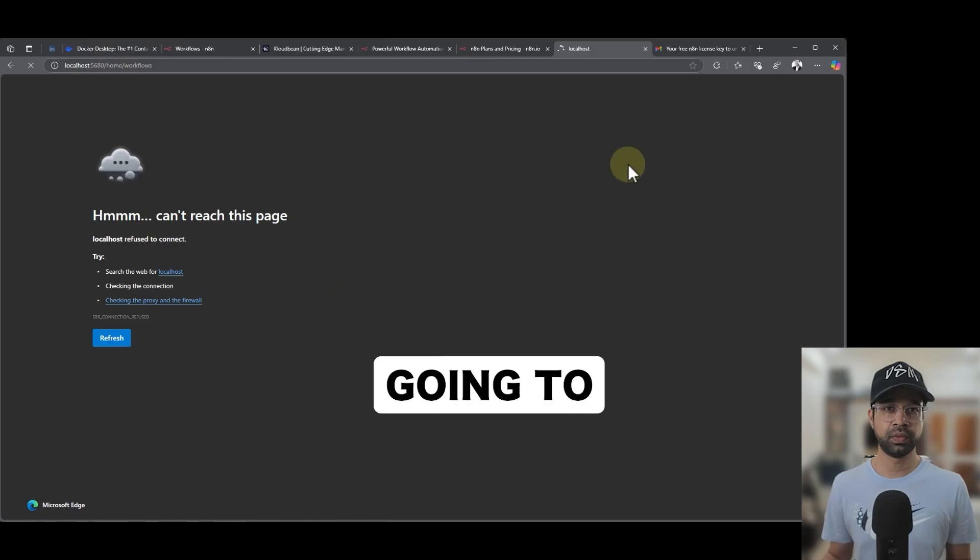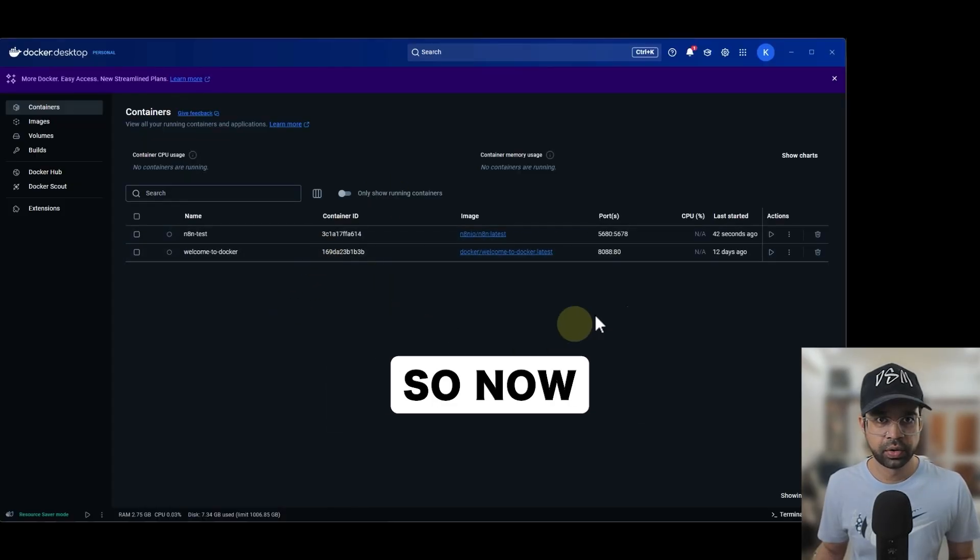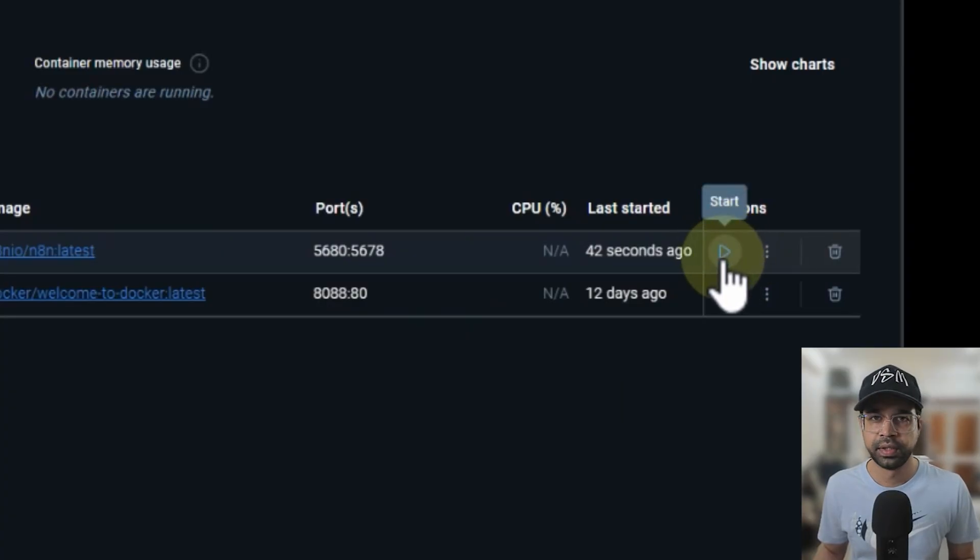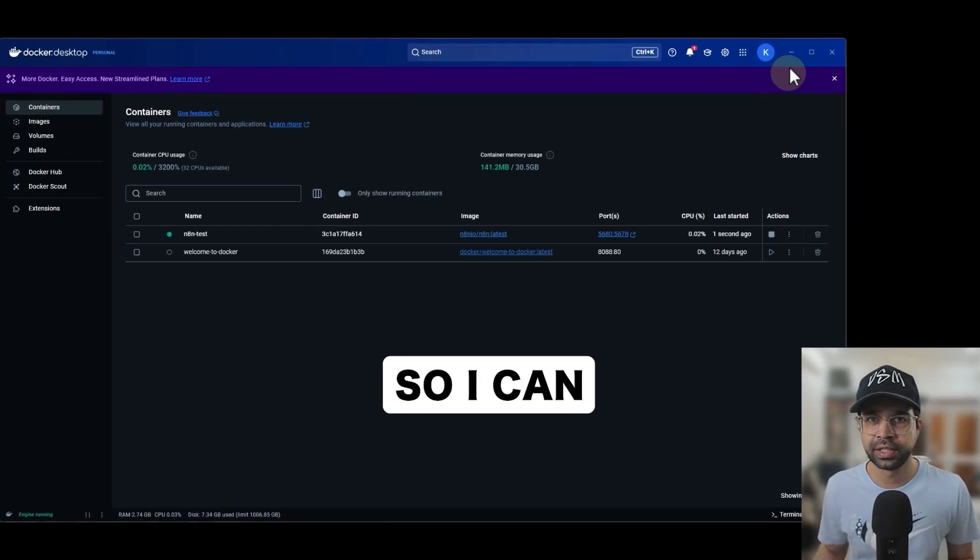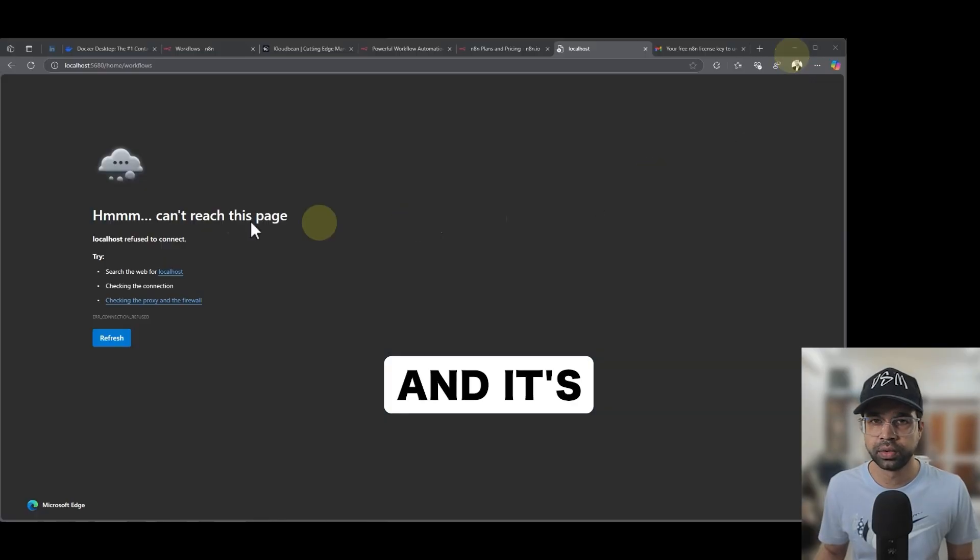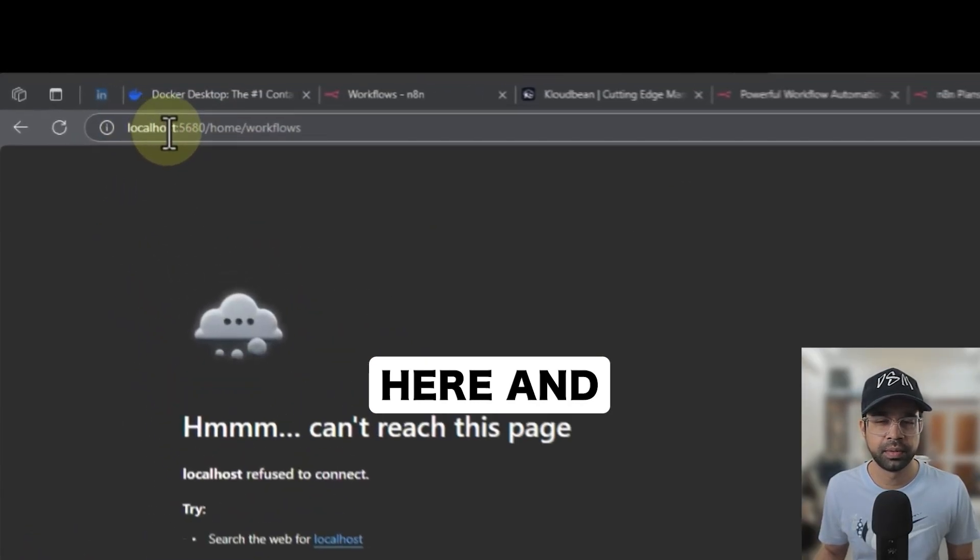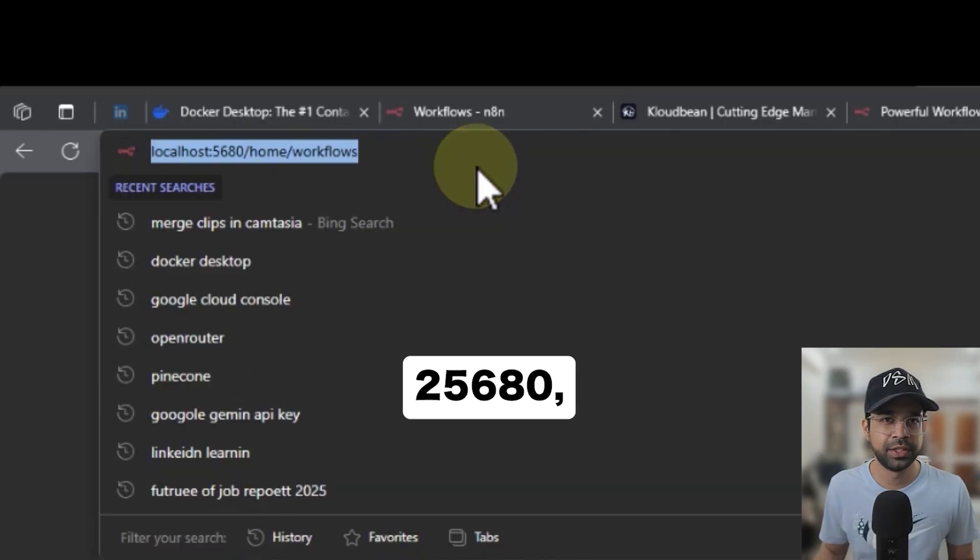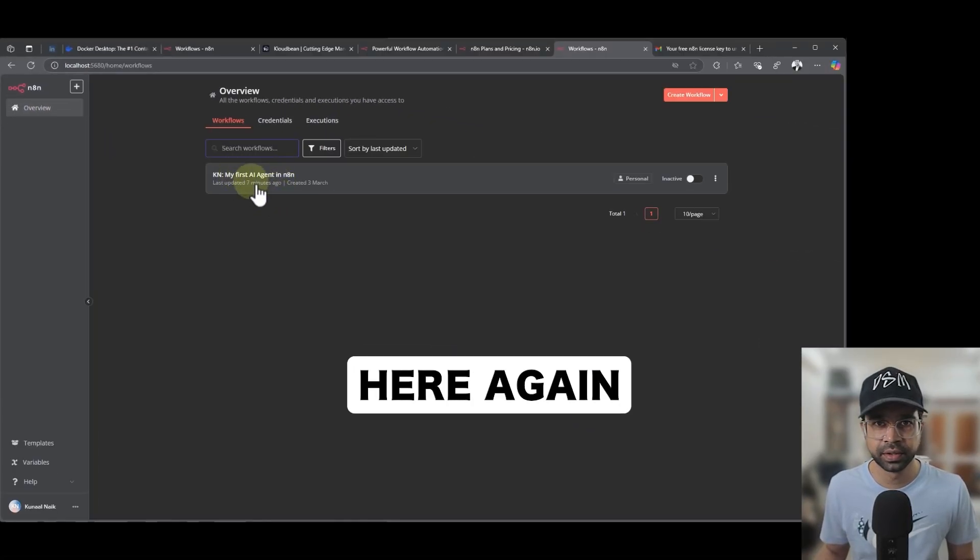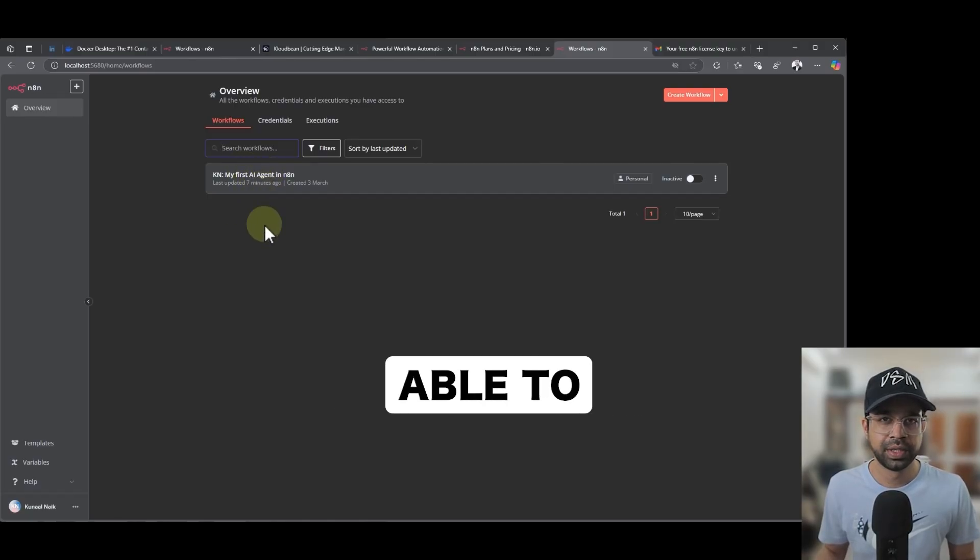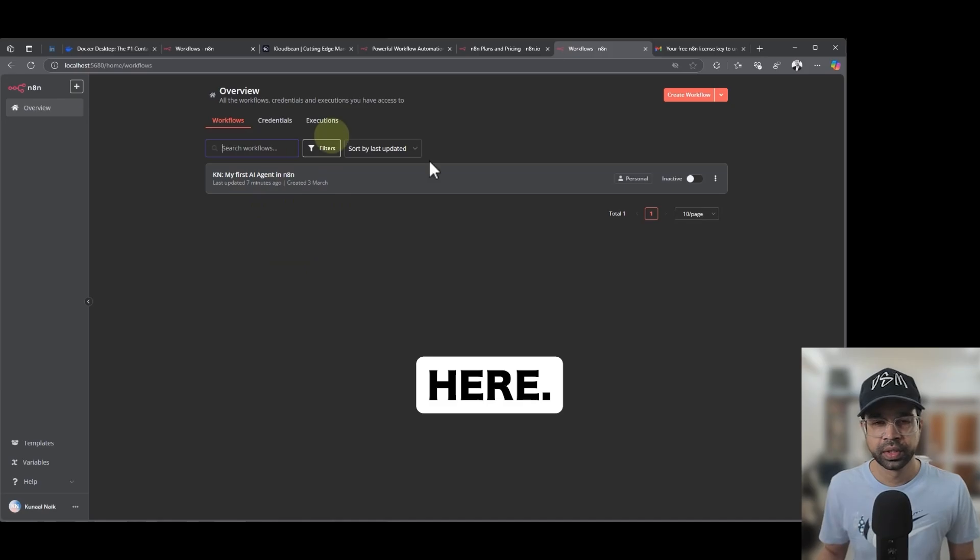So now if I go to my Docker desktop here and as you can see, this is stopped, so I can just say start here and it's going to be available here and spin it up again. So the localhost 5680, the one that was not working, if I just say enter here again, it's going to be working. And as you can see, whatever we have stored, it's being able to re-access it and show it here.